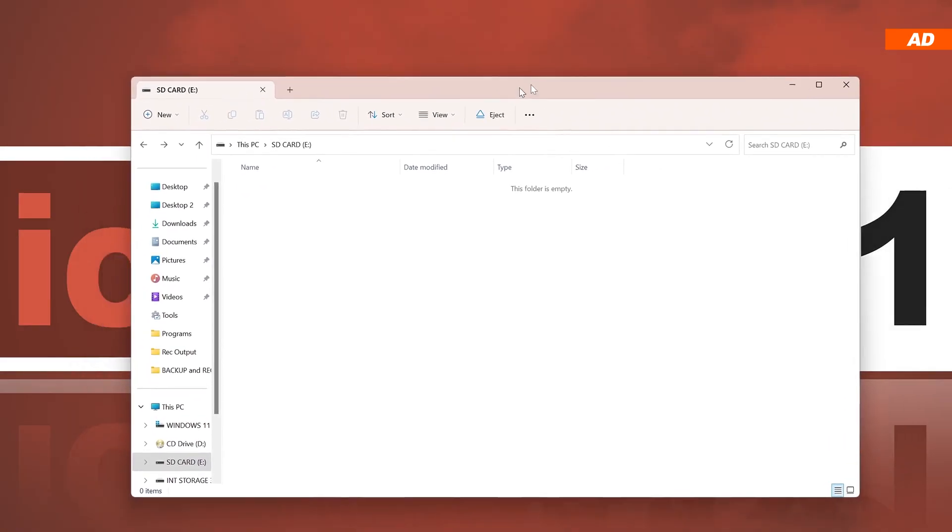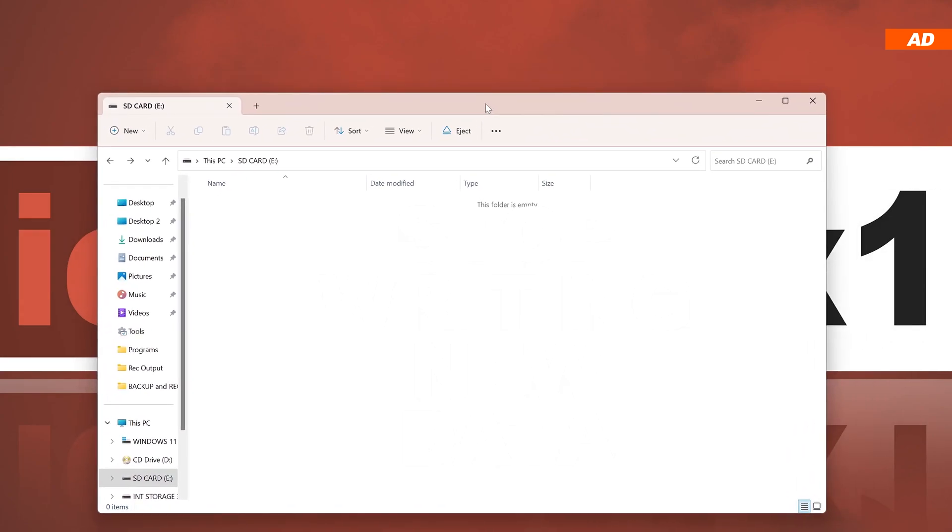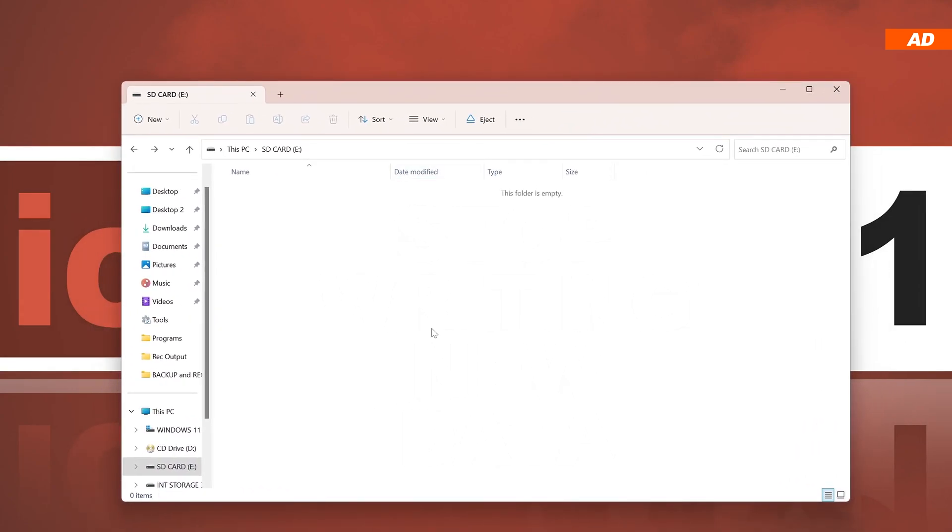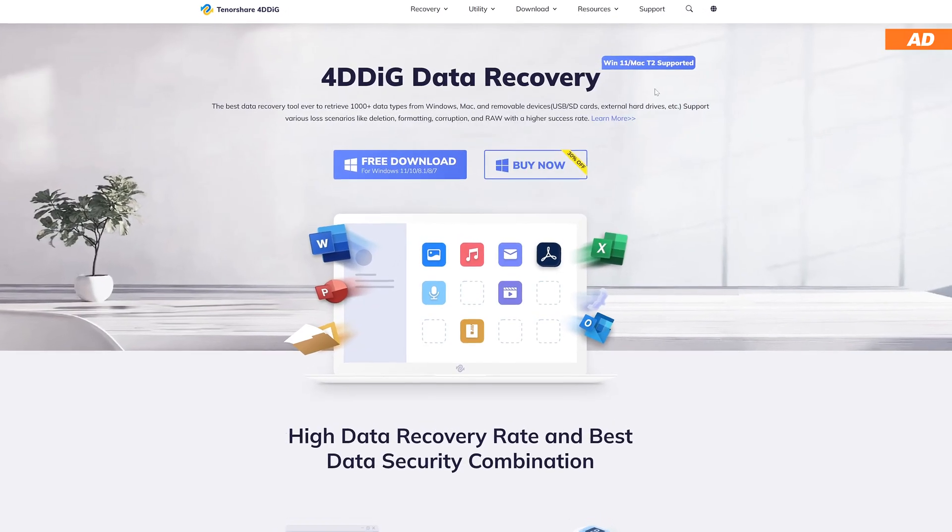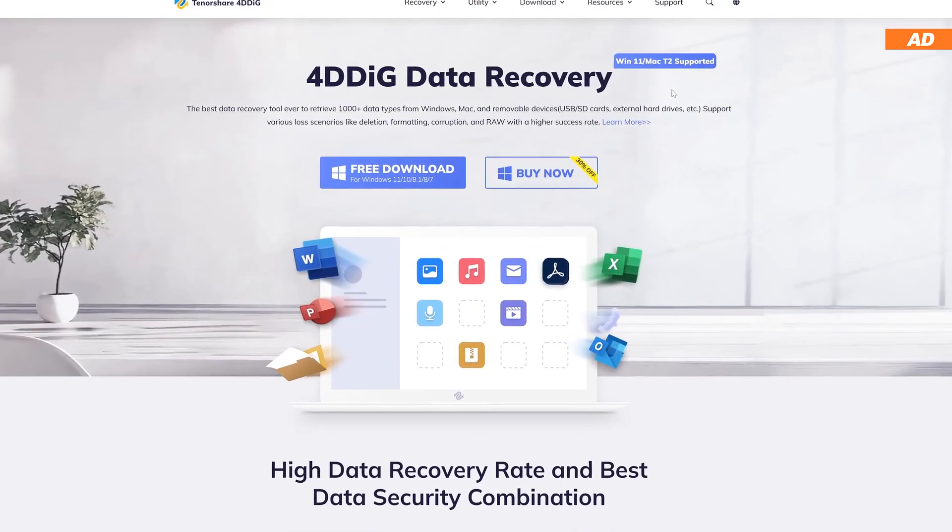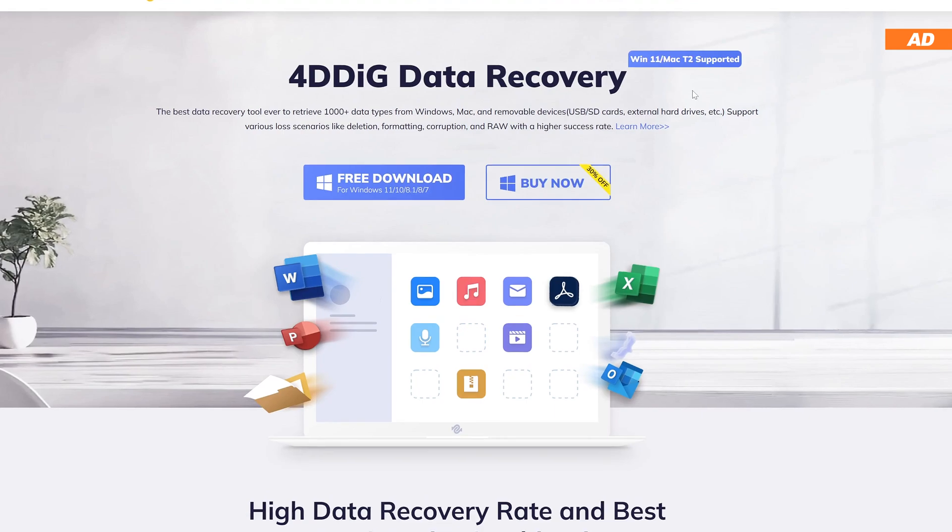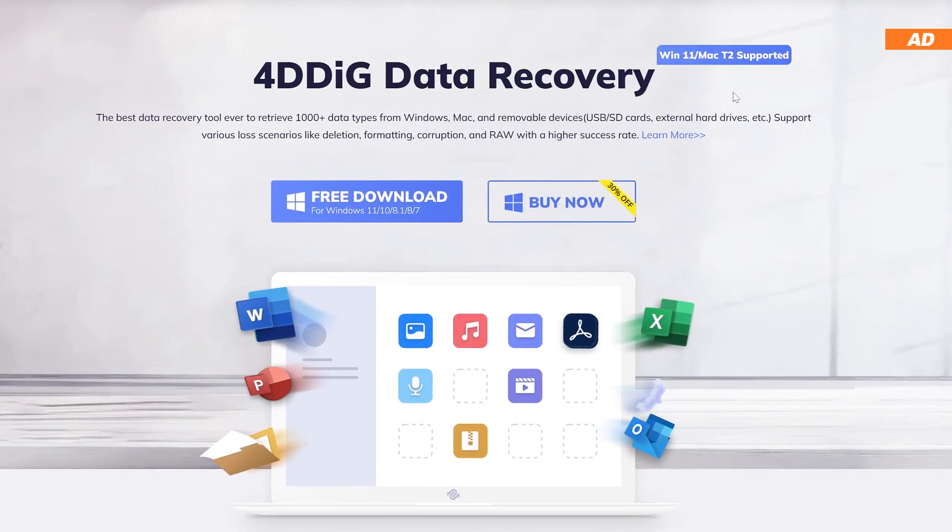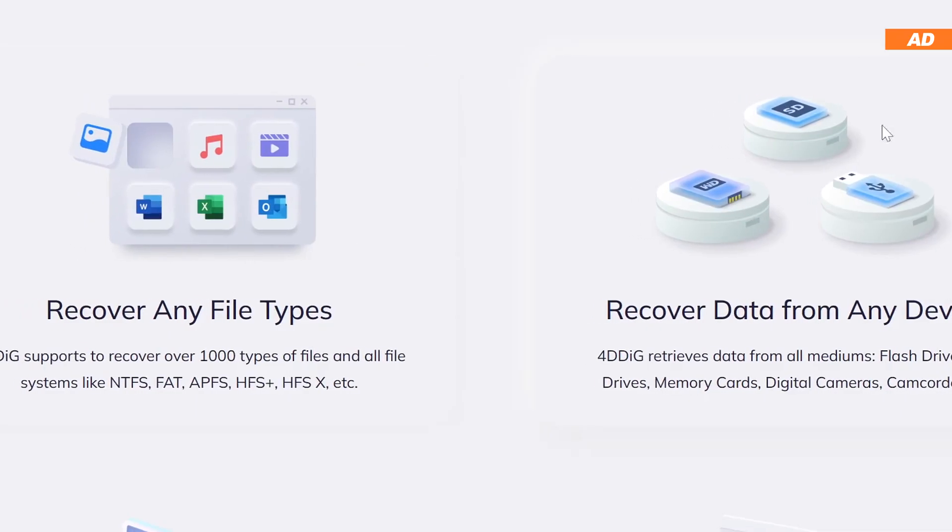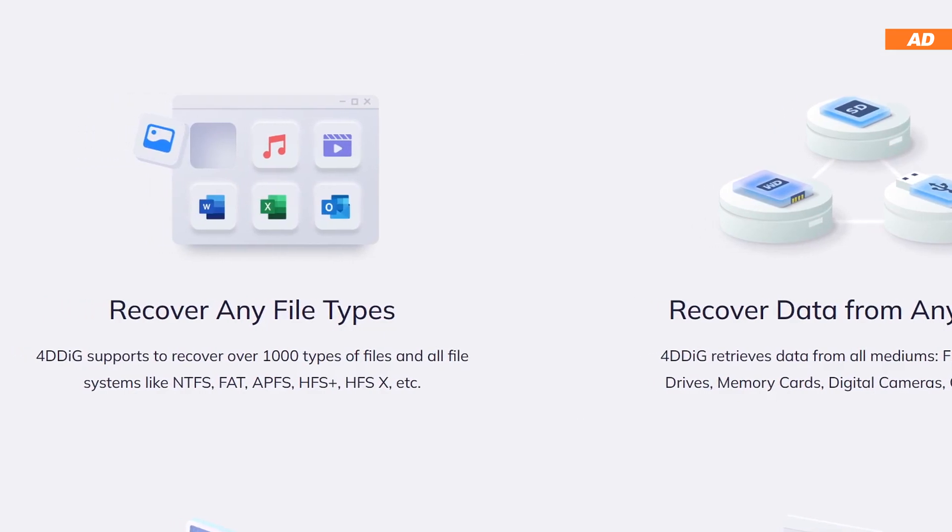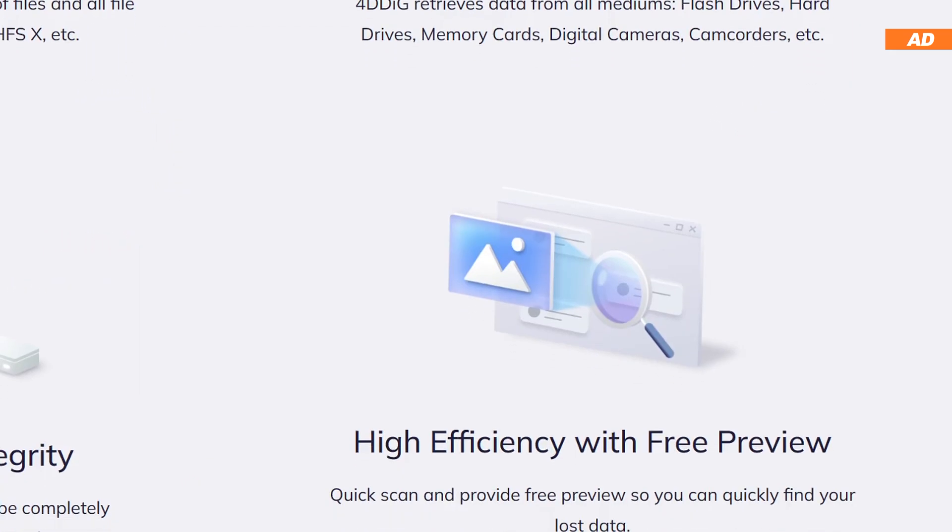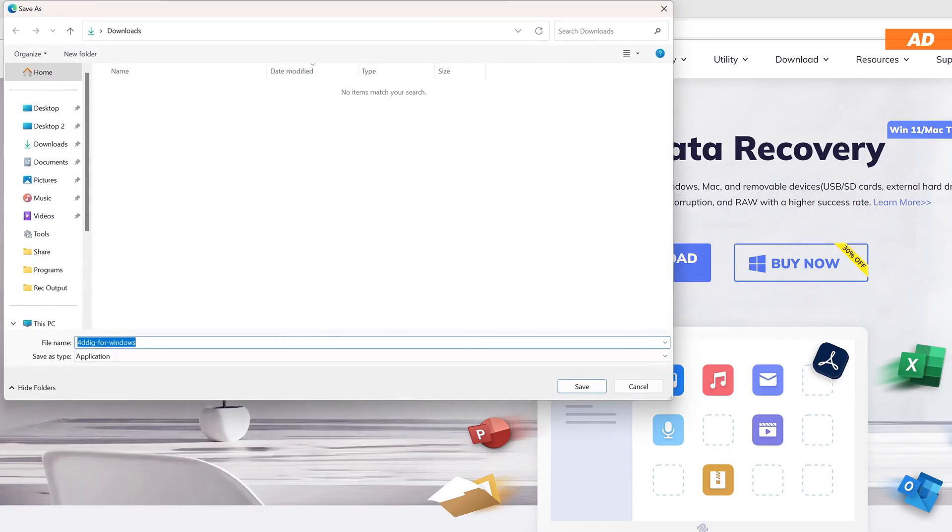As mentioned before, at this point, you should immediately stop writing new data to the affected storage device. So we're now heading to my sponsor's website, and we'll be using their 4DDiG data recovery tool for all recent Windows versions. A variety of file systems and types are supported. You can even scan for deleted data for free. So let's go ahead and download 4DDiG now.